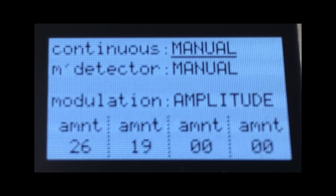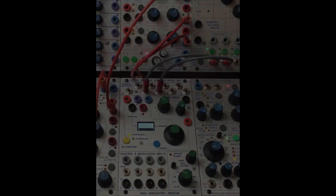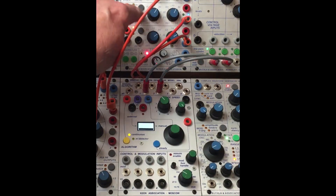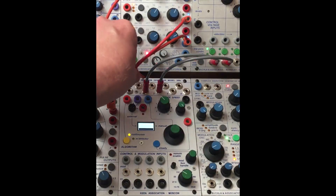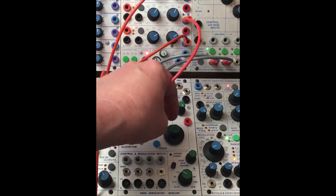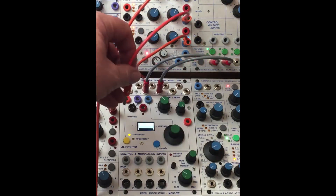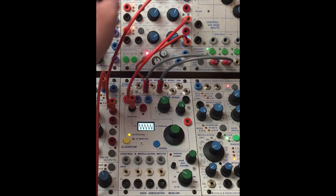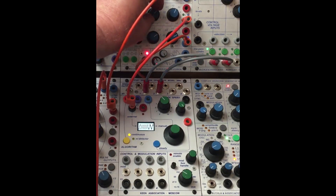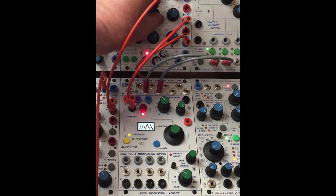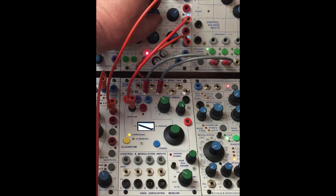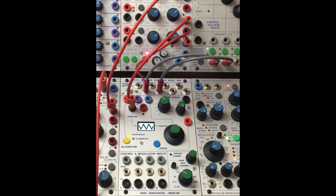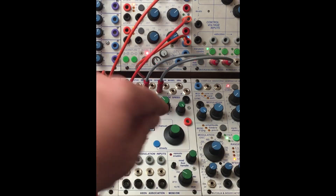Up to this point, I've had both Continuous and M-Detector in Manual mode. Now I'm going to set them to External mode. Now the fun begins — I can use an external envelope LFO, in this case the 281E, and send it to the wave drawing knob. This can be adjusted by the incoming CV, and of course you can freeze the wave shape by hitting the Steady button.